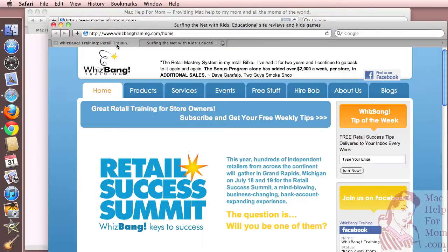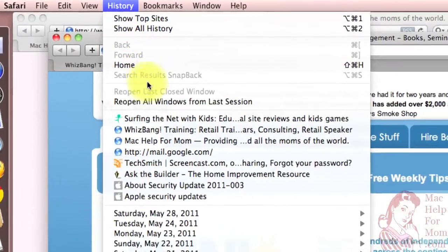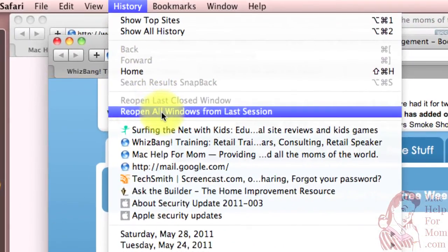There you go, that's all there is to it. Right now, there's no way in Safari for that to happen automatically, but for the times you do want to do that, the History Reopen All Windows from Last Session option is the way to go. Hope that helps.